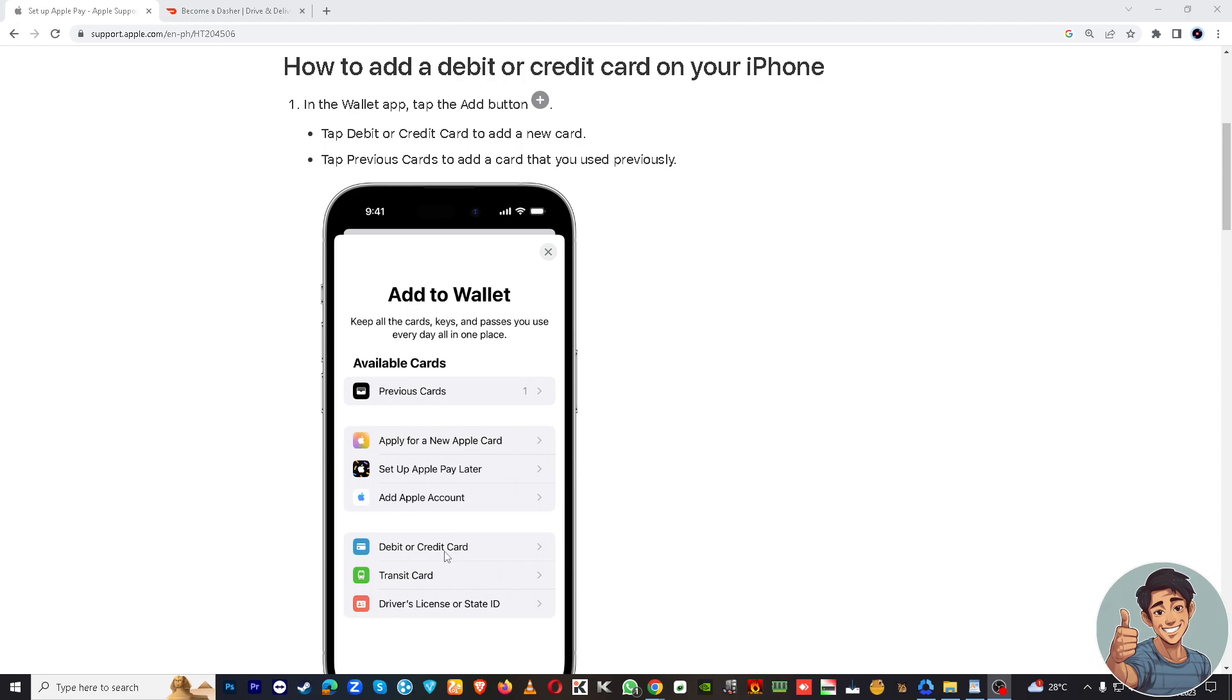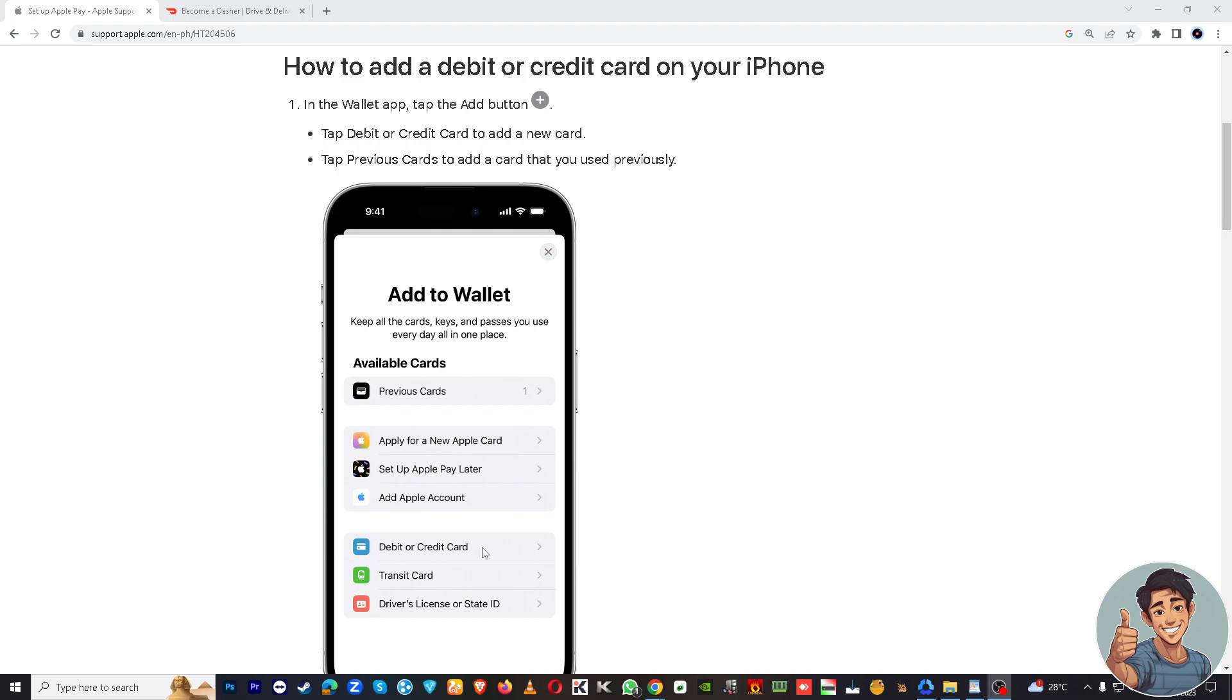Then you will simply put in the details of your DoorDash card number here, and you will receive a confirmation or authentication prompt to verify your identity. Once you've verified that, you are good to go. You have now added DoorDash card to Apple Wallet.